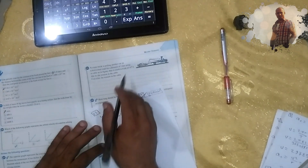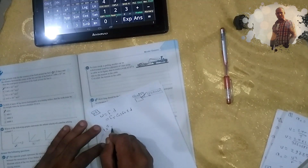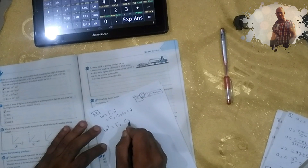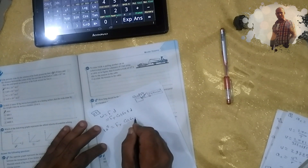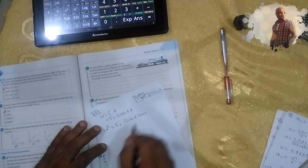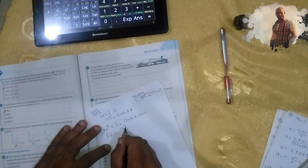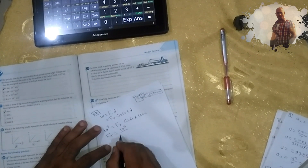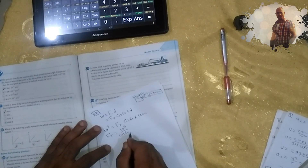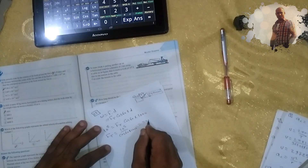Work equals 10 to the power 5 joules, which equals ft·cosine 60° times d. One kilometer equals one thousand meters, so T equals 10^5 divided by cosine 60° times one thousand, which equals 200 newtons.